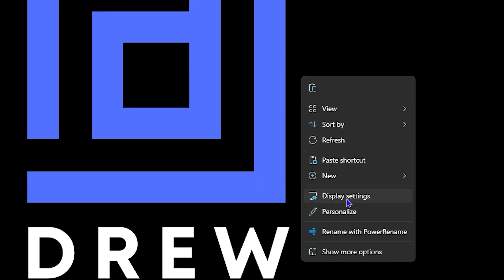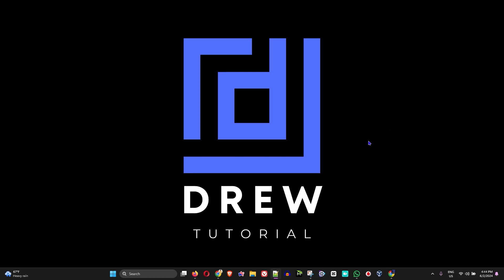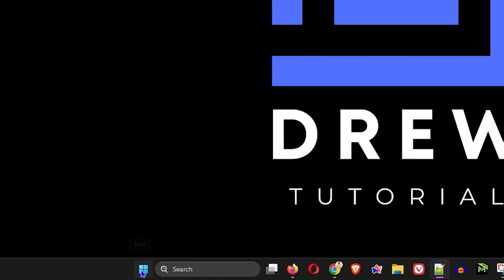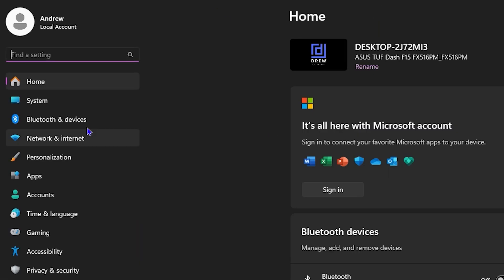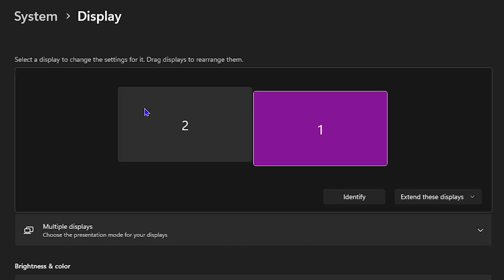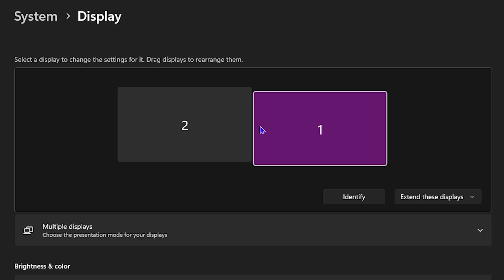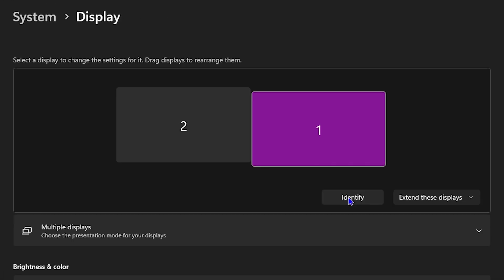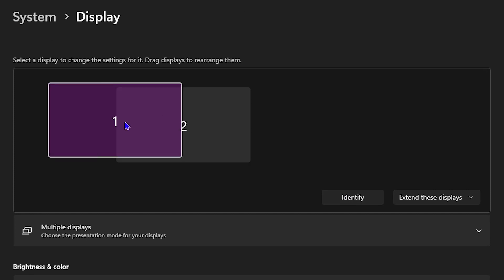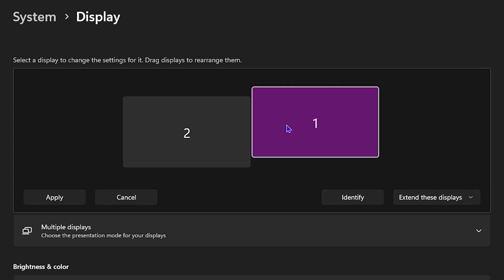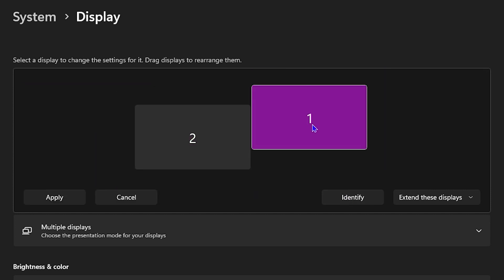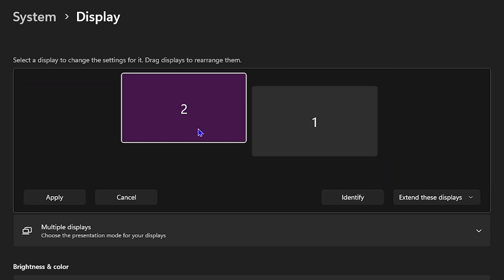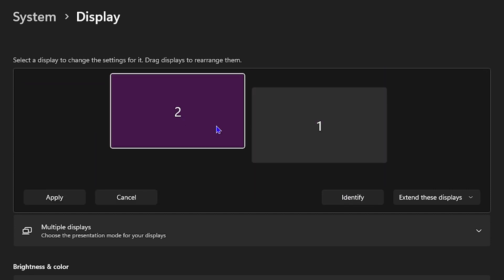Hello friends, welcome back to Drew Tutorial. In today's video, I'm going to show you how to identify your displays or monitors within Windows 11. If you're using multiple monitors or connect multiple monitors to your computer and you'd like to know which is which, then this is the video for you.